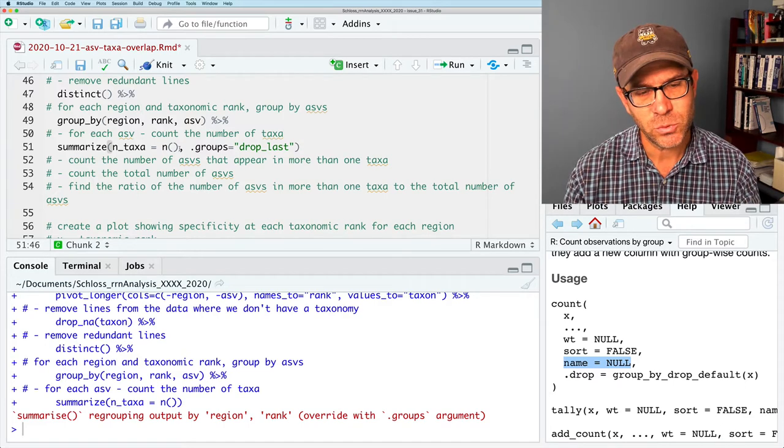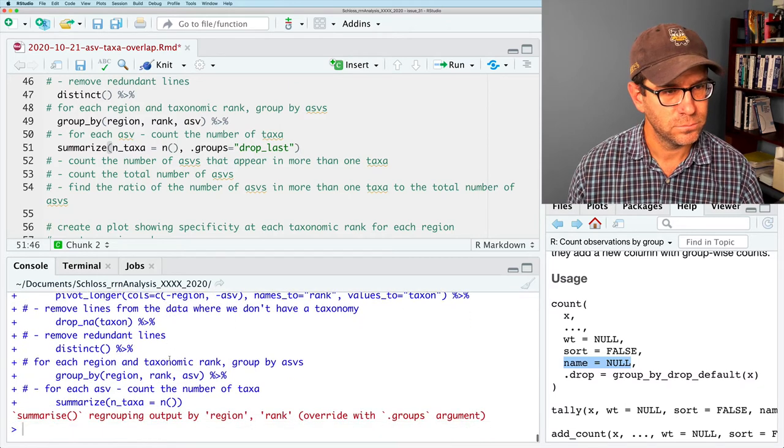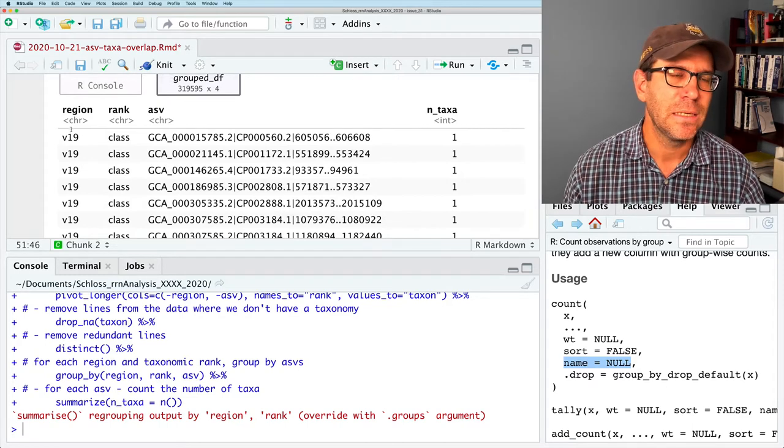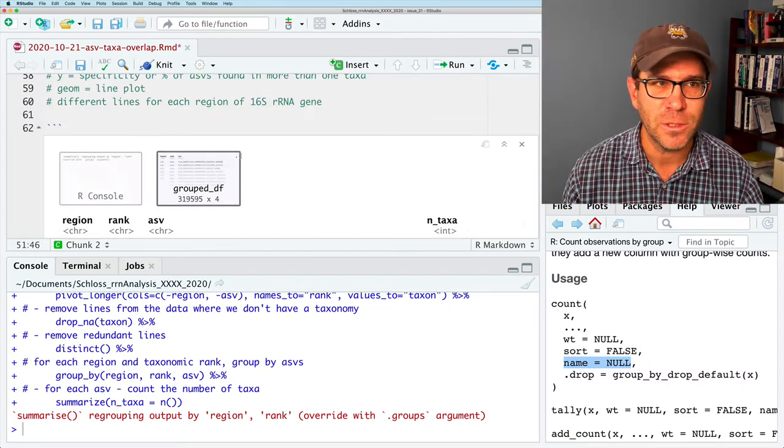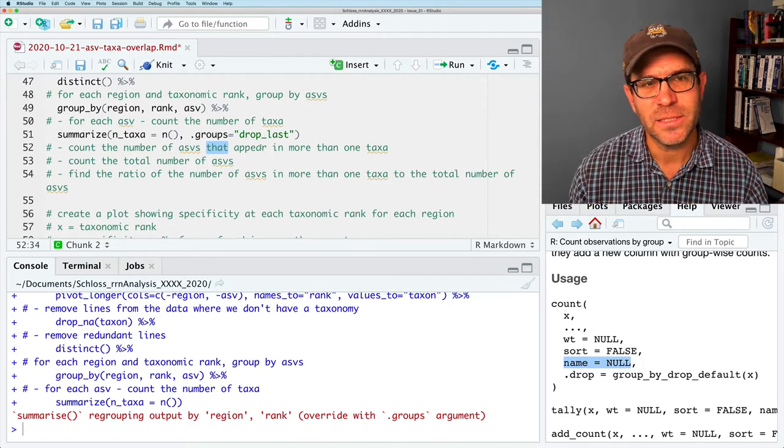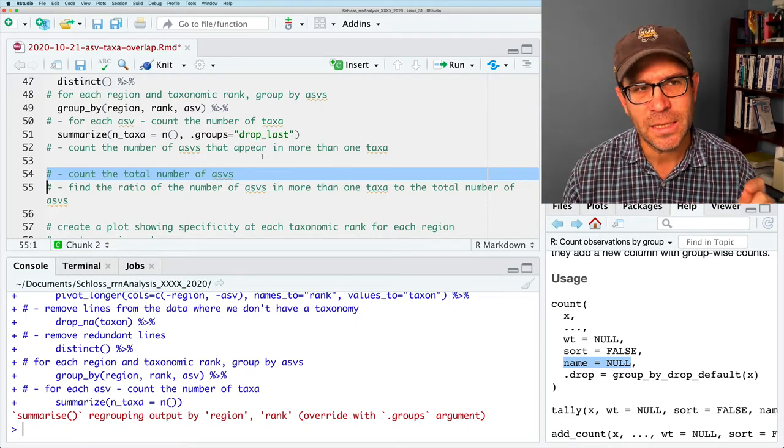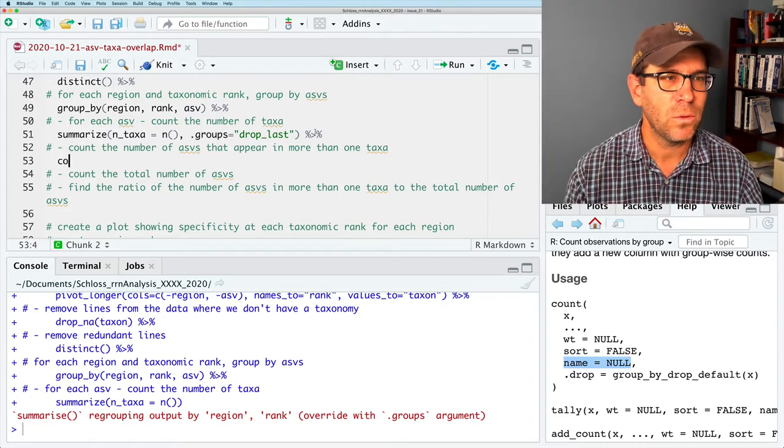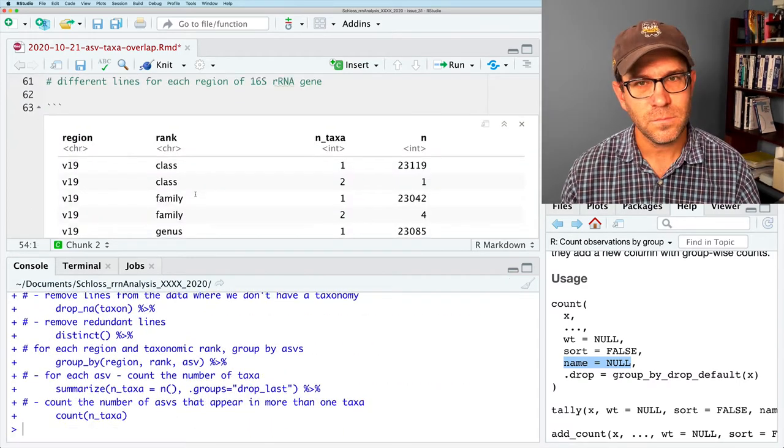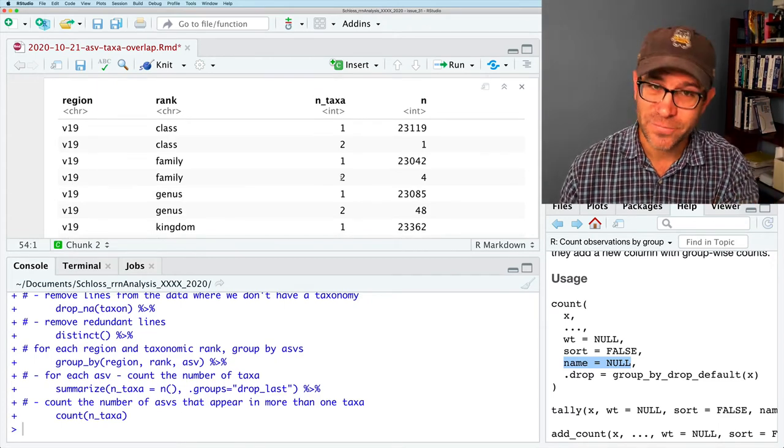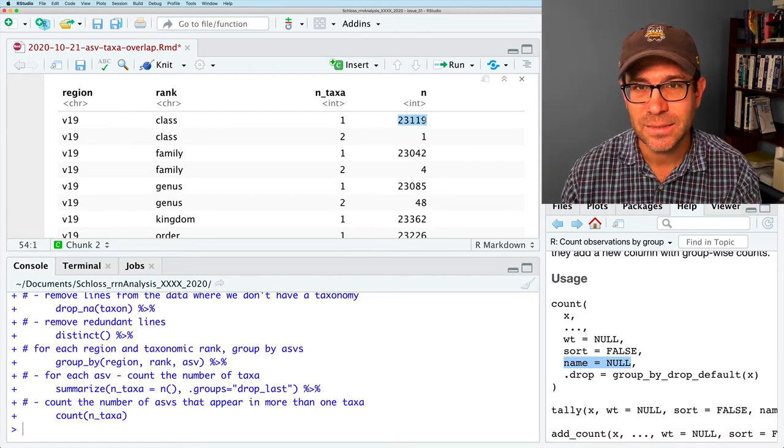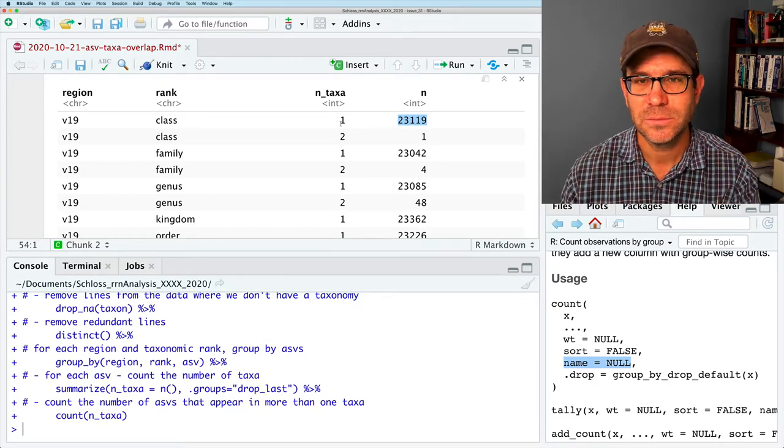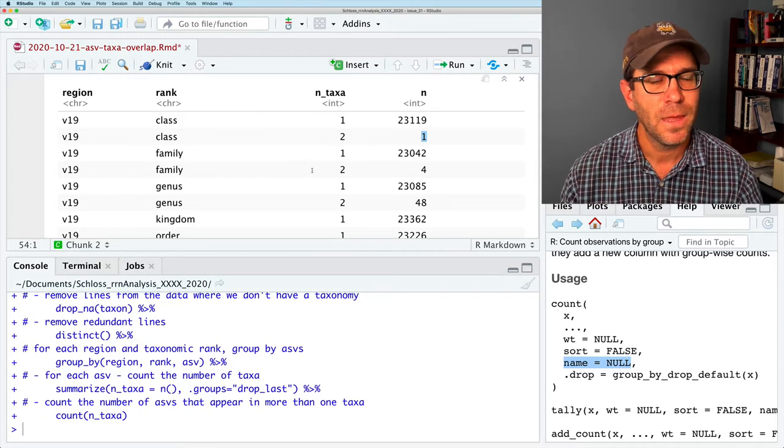Remember to go ahead and subscribe to the channel if you haven't already, and click on the bell icon so you know when the next episode is released. And so we see the region, the rank, the ASV, and the number of taxa that each ASV is found in. What I'd like to know is, what's the number of ASVs that appear in more than one taxa? What I'm going to do is I'm going to pipe this to a count function. Where I'm going to count the n_taxa.